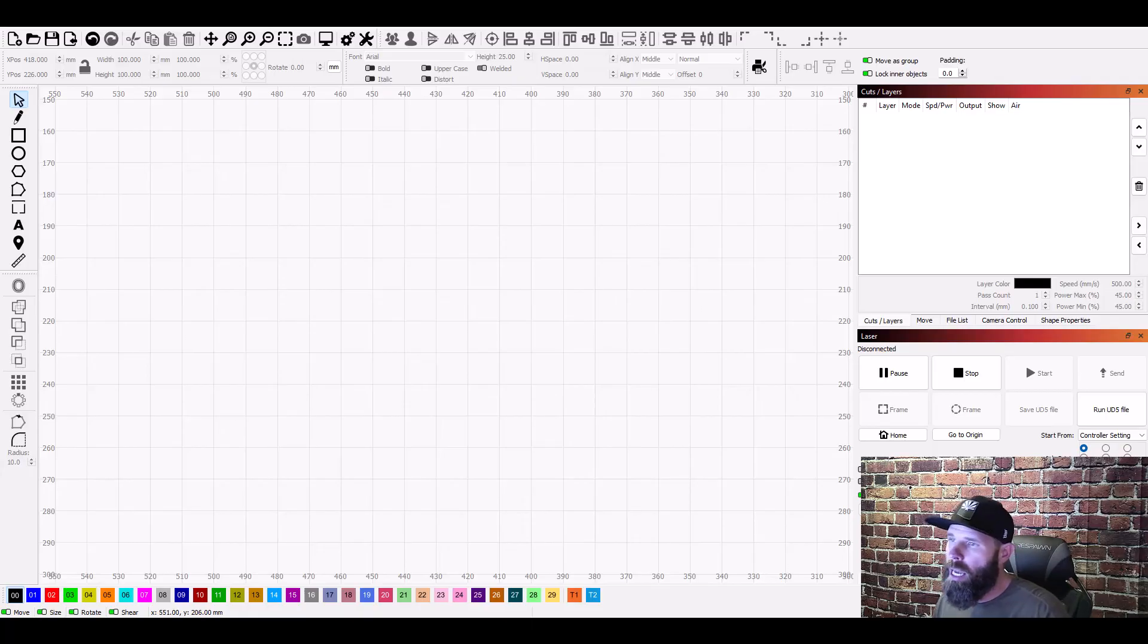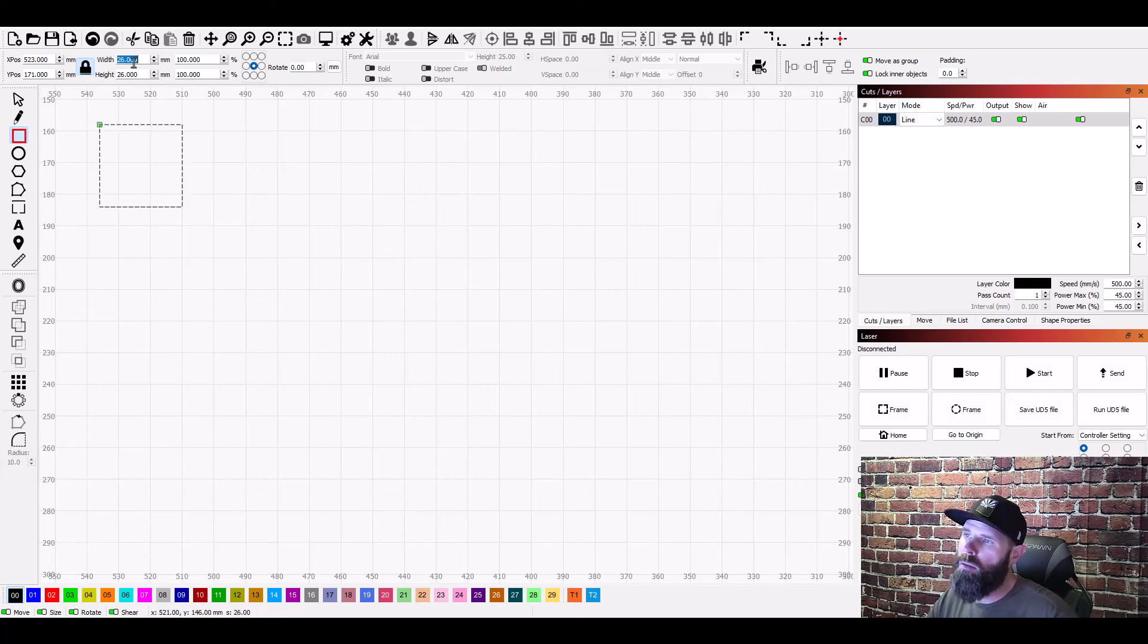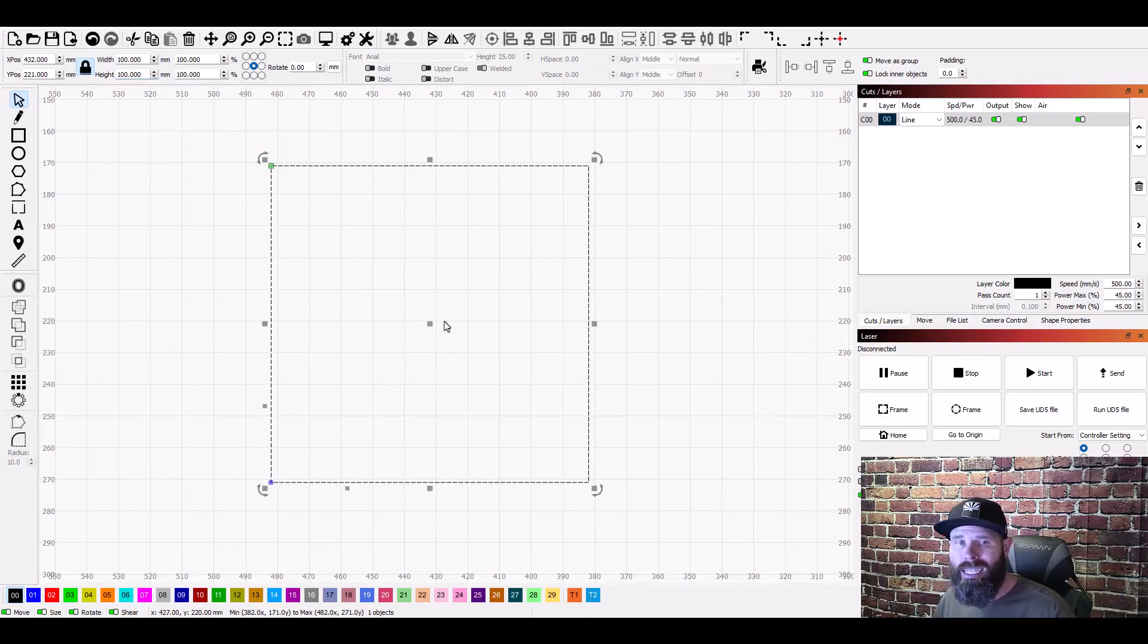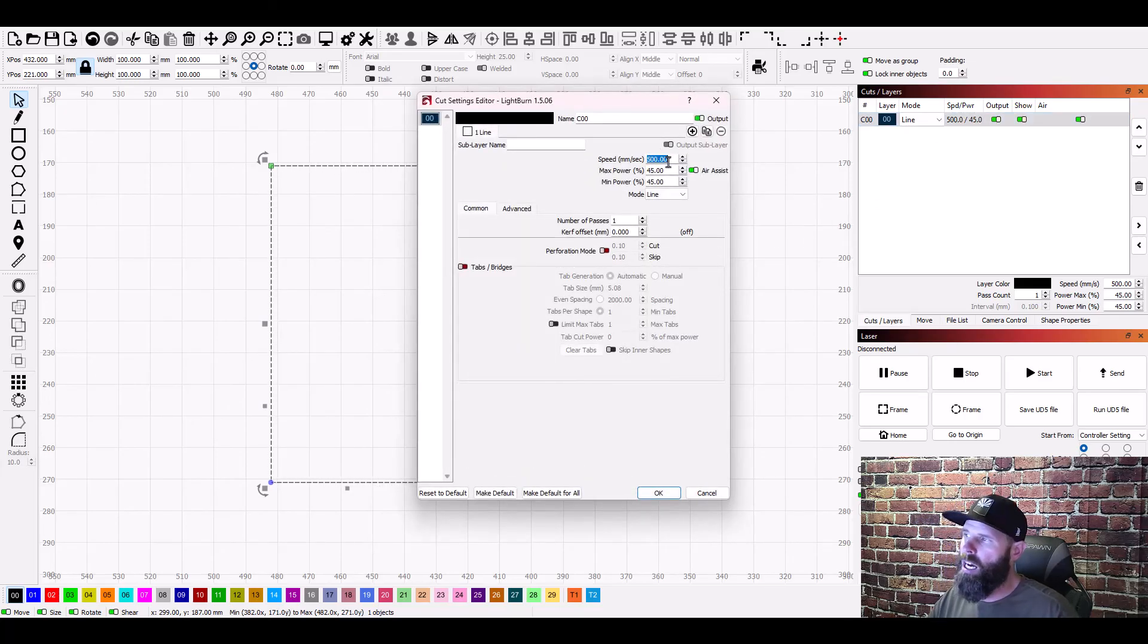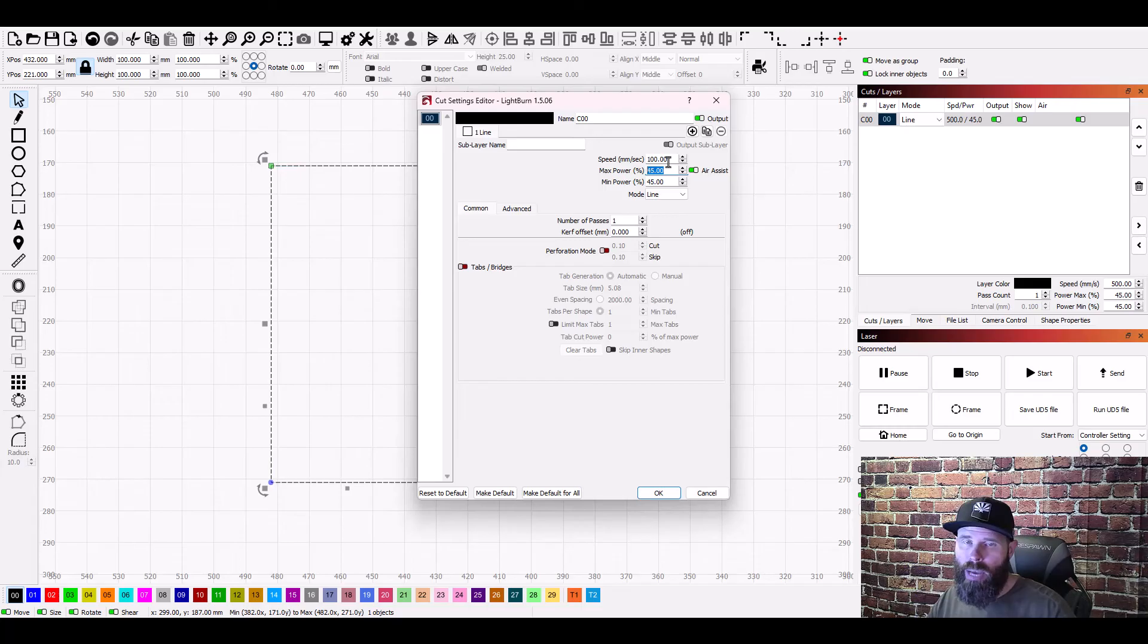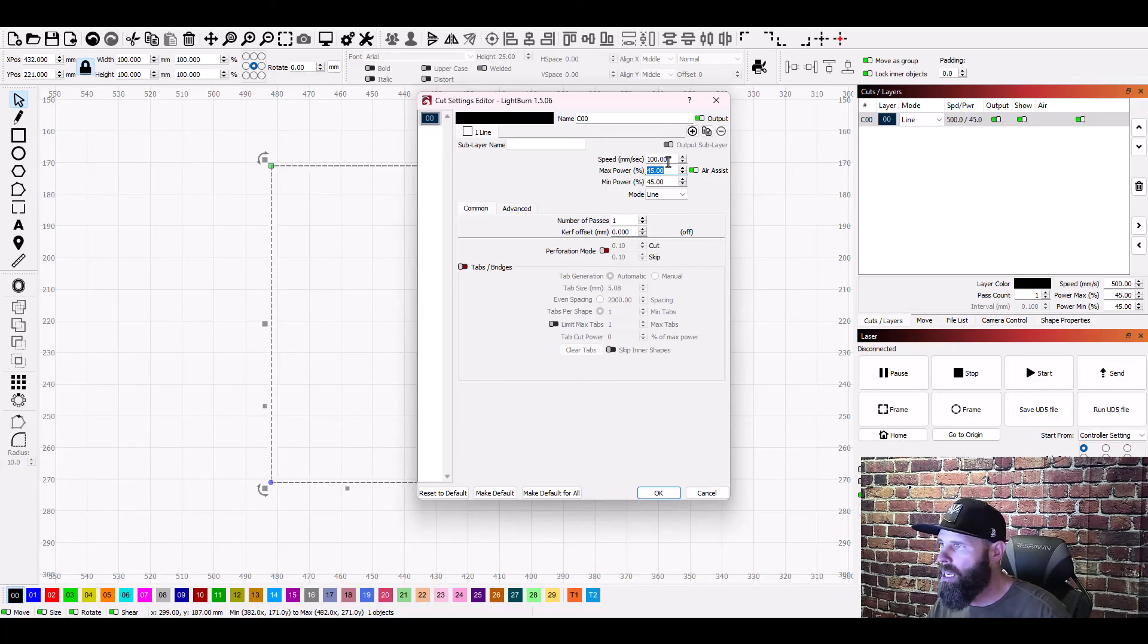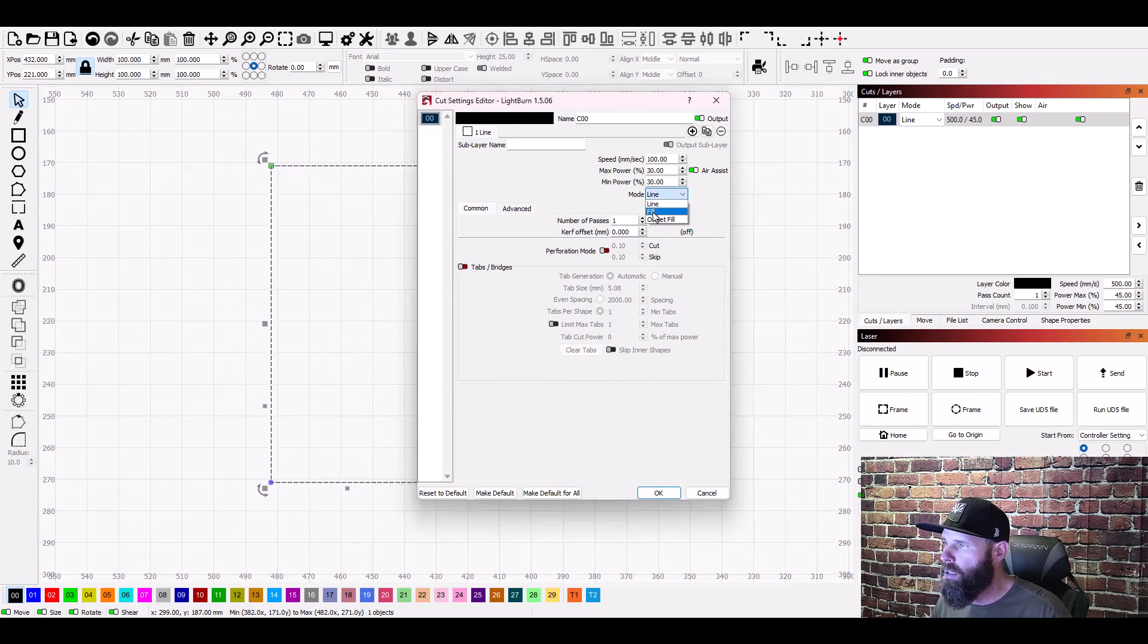So here in light burn just grab your rectangle or square tool whatever you want to call it stretch a square out and then I'm going to say I want this to be 100 millimeters wide and 100 millimeters tall. So we've got that here we're going to need this to be a fill. So let's go ahead and we'll open up the settings window and we'll start off with saying a hundred. The power doesn't have to be very high we just needed enough to it so it'll show a line as it goes back and forth. So we can say let's go 30 I'm doing it on a 150 watt laser.